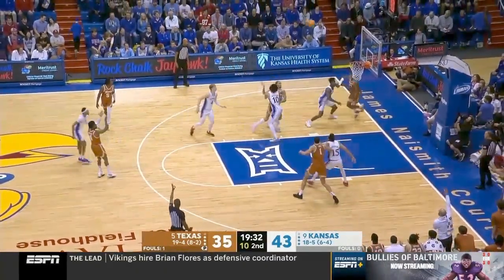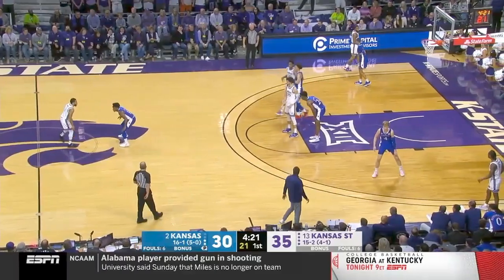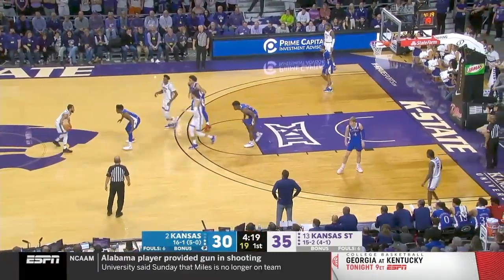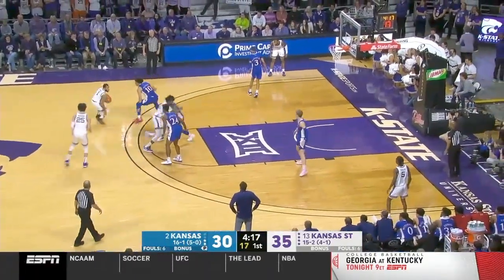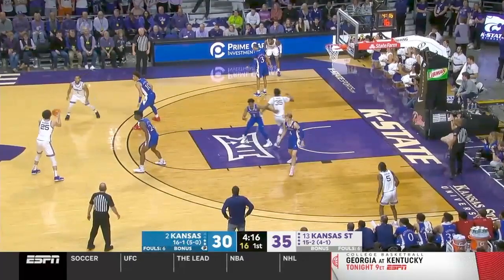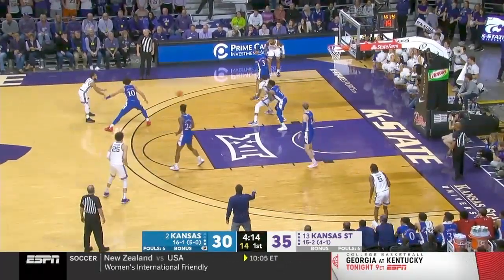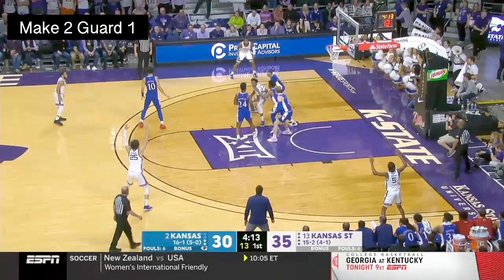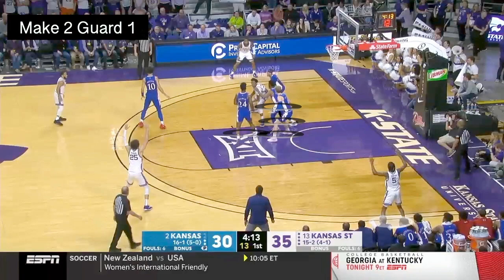If a team is concerned about their post defense, this is an easy way to create two people guarding one. Now in this clip, on this ball screen, you're going to see a switch, which means that the defense is really going to be in trouble. As soon as that ball gets thrown in, two people don't guard one — practically everybody comes down to help because they're concerned about that mismatch. This leads to two guys being wide open on the perimeter for a kickout.